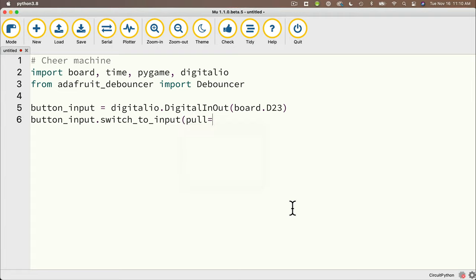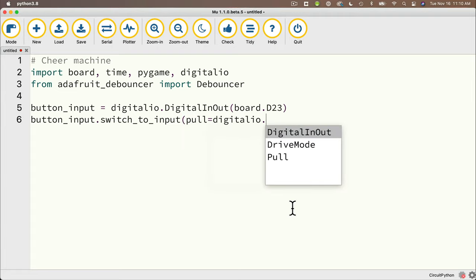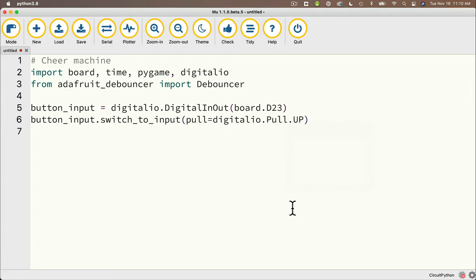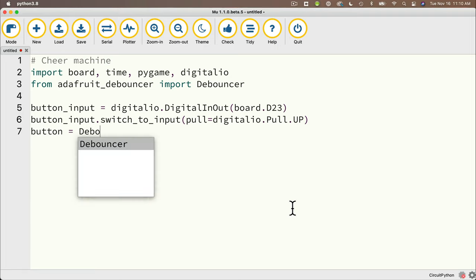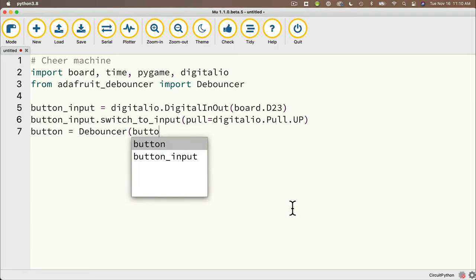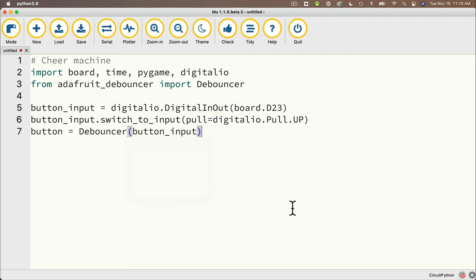Then we'll say button underscore input dot switch underscore to underscore input passing in pull equals digital io dot capital p pull dot up in all caps and that's vitally important that sets the internal pull up resistor we talked about this in an earlier video and we mentioned that fortunately most boards have a built-in pull up and pull down resistor so we don't have to use a physical resistor for the button. Then we'll declare our debounced button as button setting that equal to capital d debouncer passing in the button underscore input that we just created.